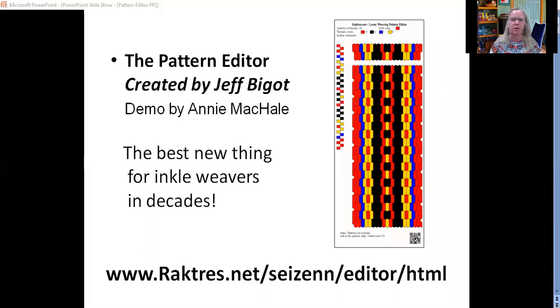It's a free online tool called the Pattern Editor. It was created by Jeff Bego. And you can find it at the web address at the bottom of this screen.